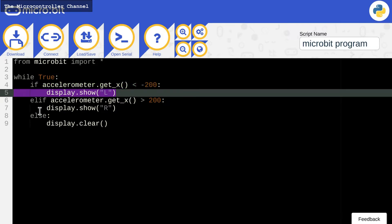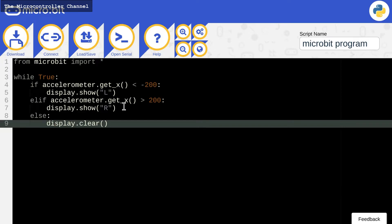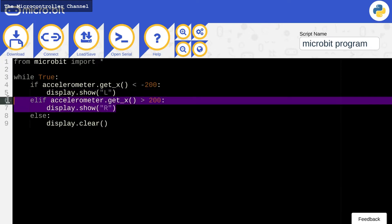Otherwise, if it is more than 200, or tilts right, then it will display R. If none of the conditions are met, or if the microbit's X-axis is between negative 200 and 200, which is in the center, then it will display nothing.